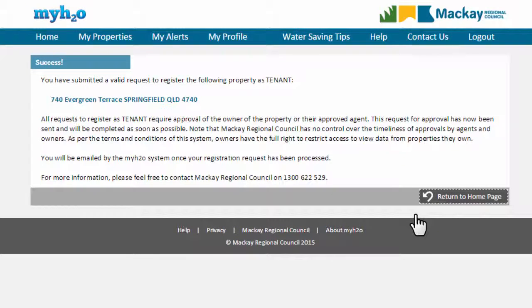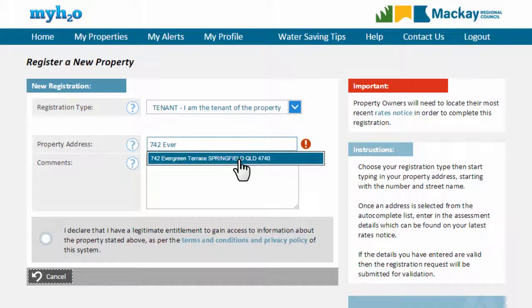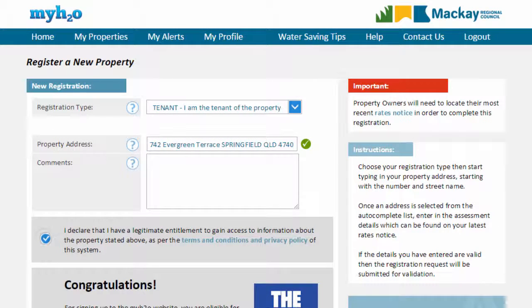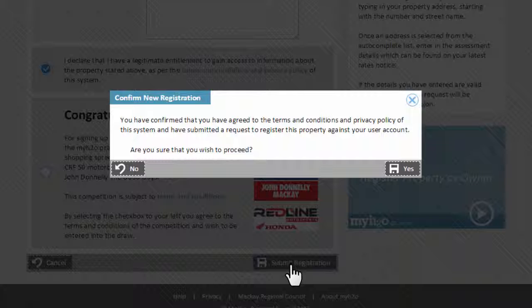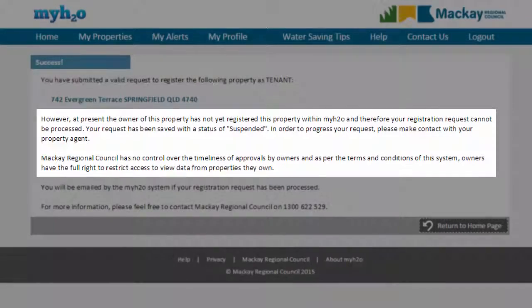Please note, in order for a tenant to be able to register their property, the owner of that property must first have successfully registered the property in MyH2O. If this has not occurred, you will be shown a message like this.